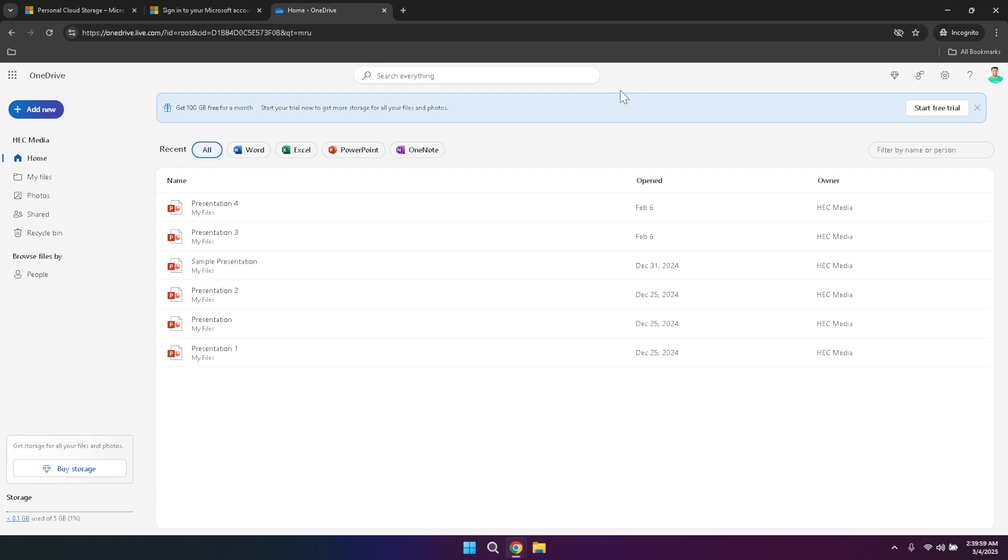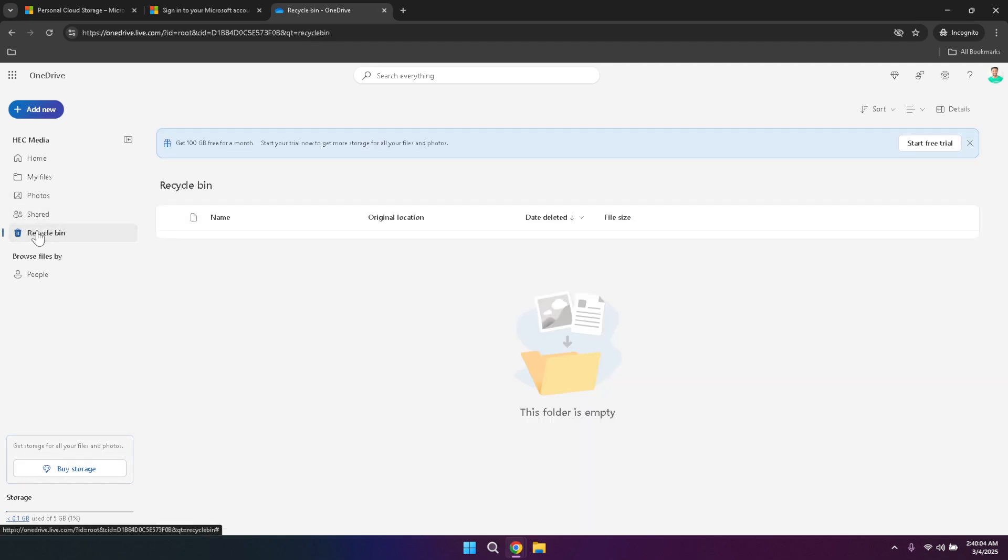Finally, regularly reviewing and cleaning up your OneDrive can help maintain an organised and efficient storage system. Delete any unnecessary files or duplicates, and archive older documents that you no longer need immediate access to. Keeping your OneDrive clutter-free not only makes it easier to find what you need, but also optimises your storage space for future use.